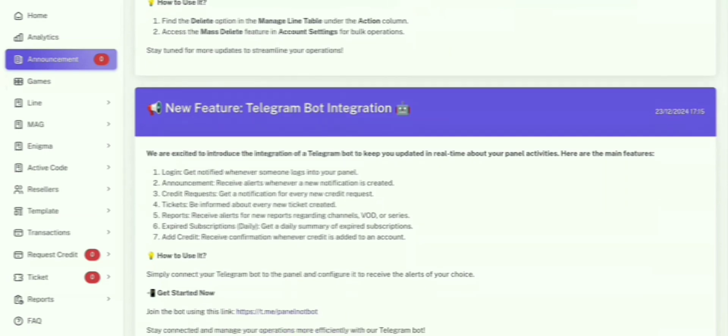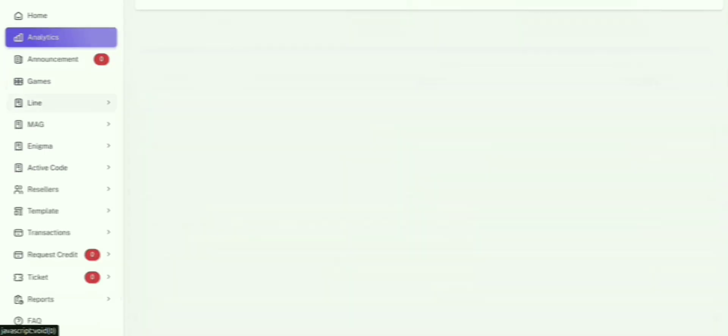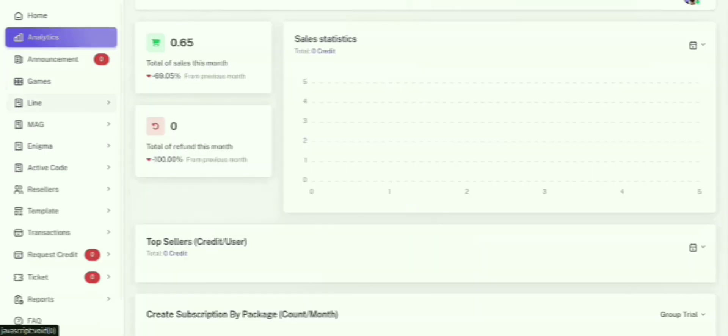Once you're logged in, you'll see your reseller credit balance right at the top of the page. This is your hub for managing everything, from creating subscriptions to managing your customers.